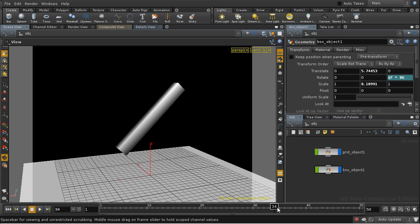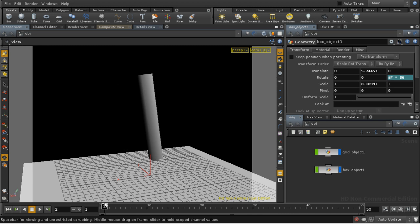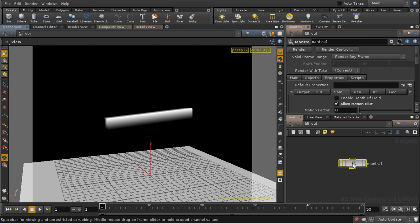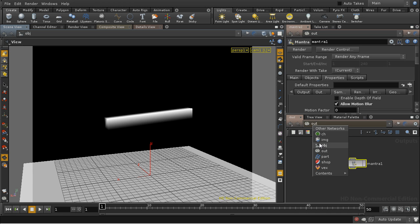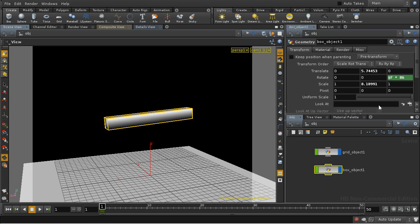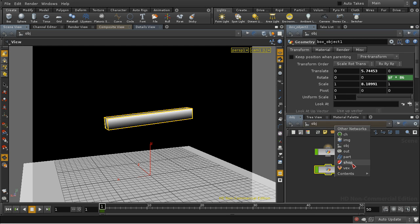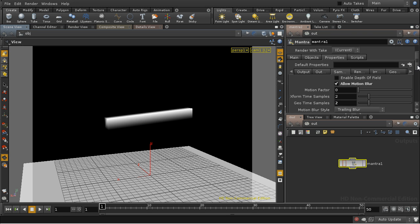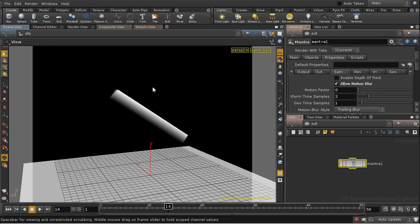Let's try rendering this with motion blur enabled. This is an animation at the scene level, so we can just use the standard motion blur. I have it enabled here on my Mantra node. Let's render that at a frame here and see what we get.